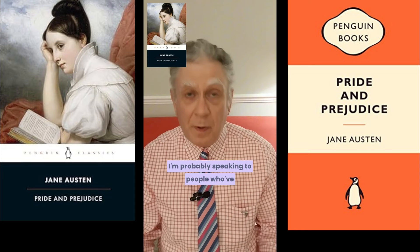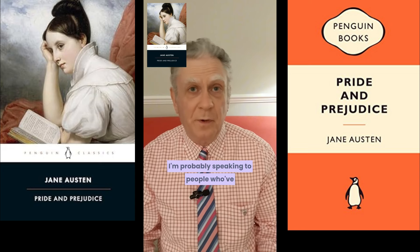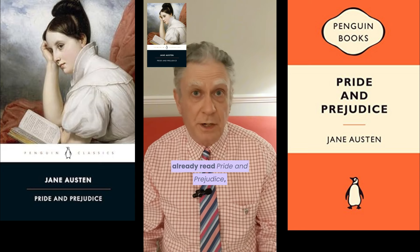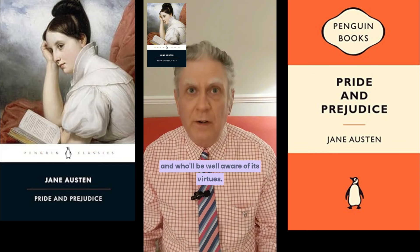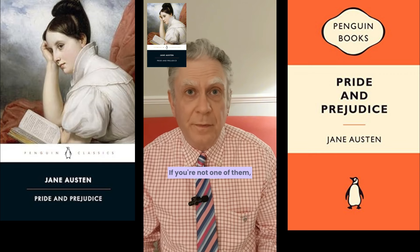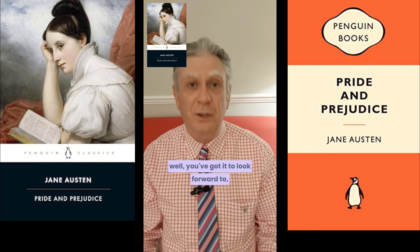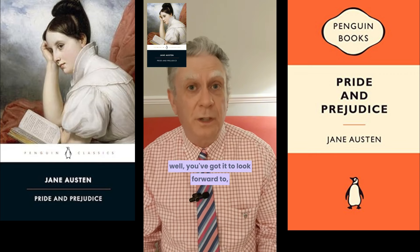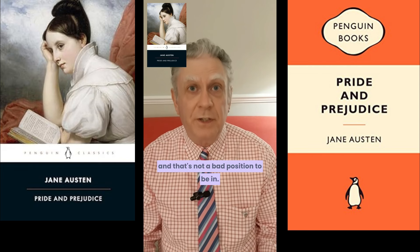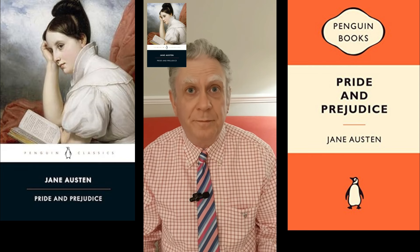I'm probably speaking to people who've already read Pride and Prejudice, and who'll be well aware of its virtues. If you're not one of them, well, you've got it to look forward to. And that's not a bad position to be in.